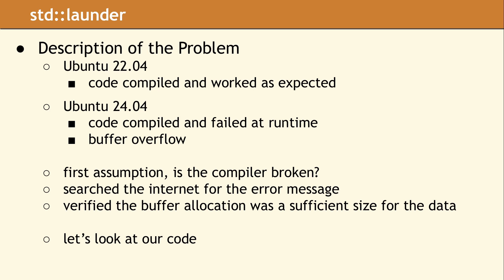Since we consider ourselves responsible programmers, this required us to ask an uncomfortable question.